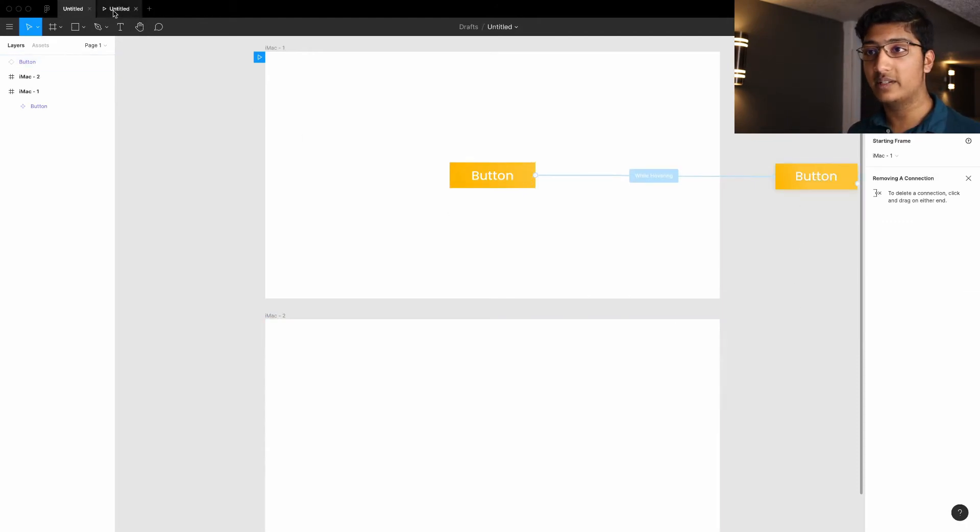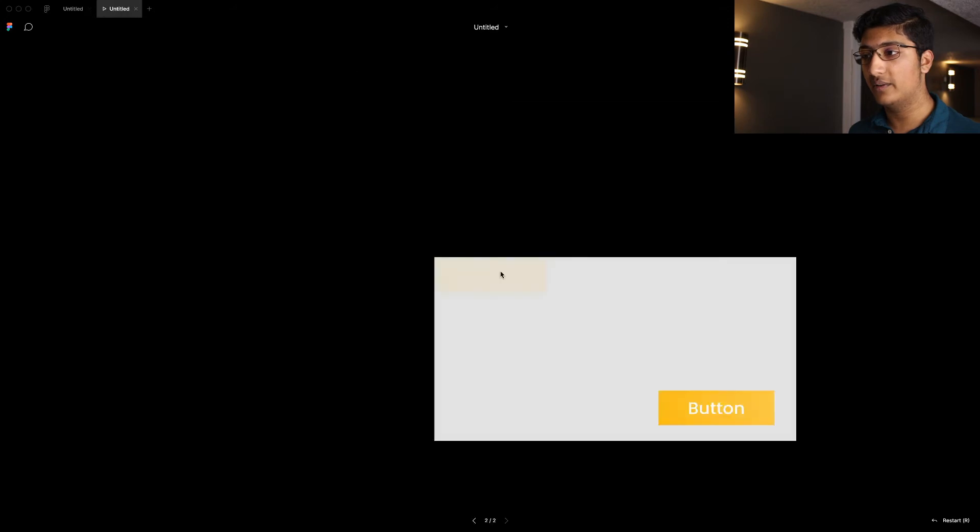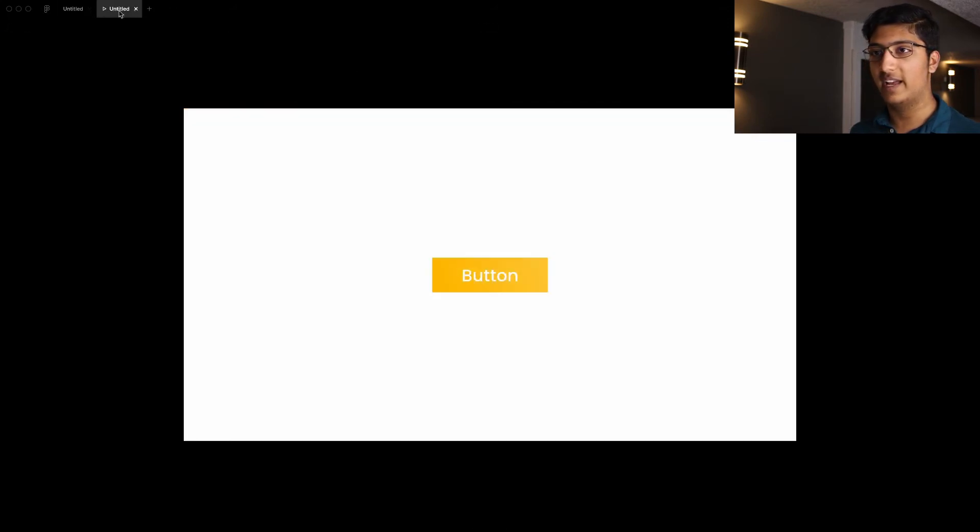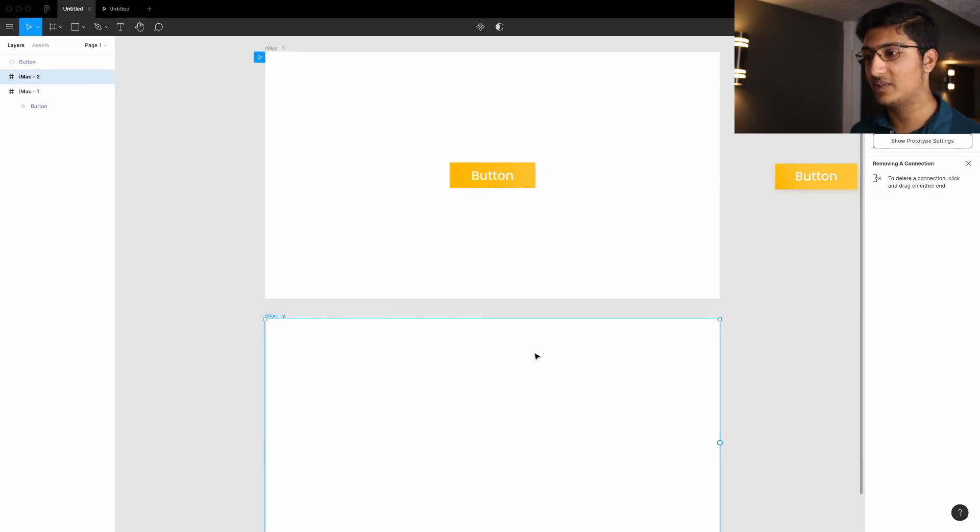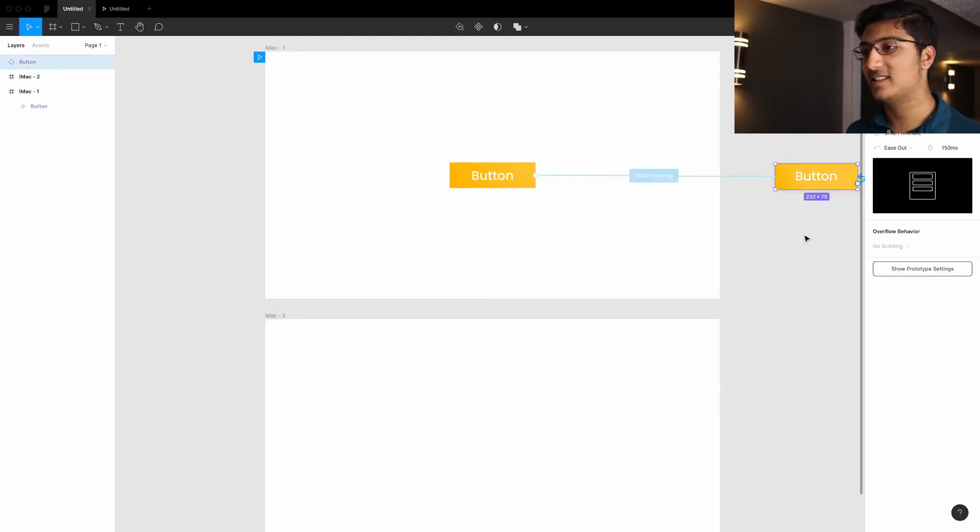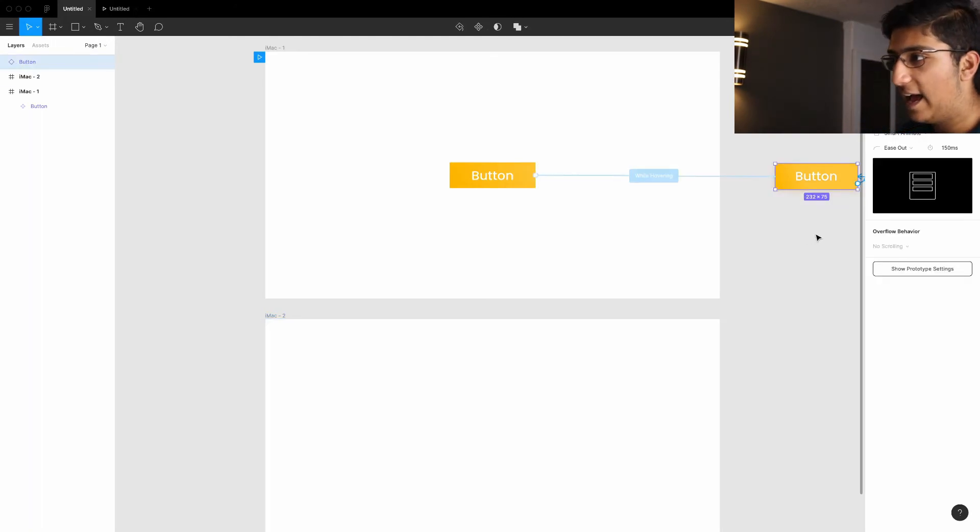Because what it does is, if you hover on it, then it has this weird animation, which is not right. So yeah, it's really glitched out.